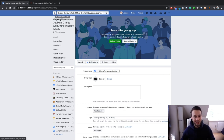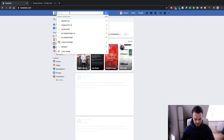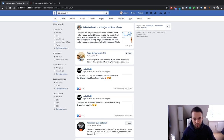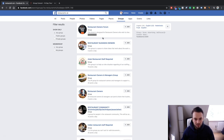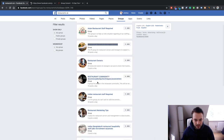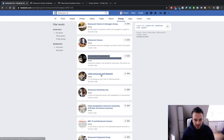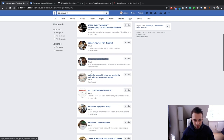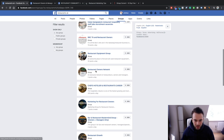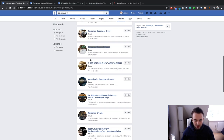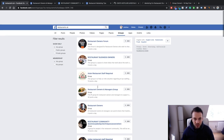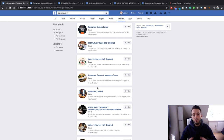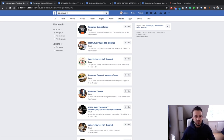Now our group is empty, so we need to fill it with potential high-quality leads. Search for your niche — for example 'restaurants UK' — go to groups, and request access to the most active ones. Restaurant owners and managers group has 30 posts a day, restaurant marketing tips has four posts a day, marketing for restaurants is also a good group. Find the ten most active Facebook groups and request access.